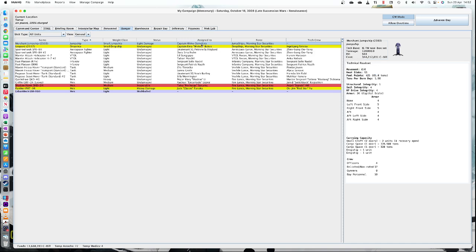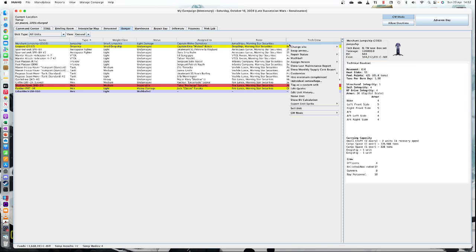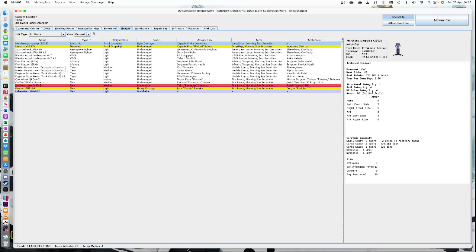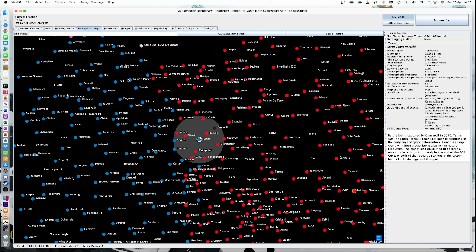You can change who the personnel are assigned to. That's basically how you add jump ships and use them within your campaign. When you're using your interstellar map, you can use that jump ship to travel from one place to another. Thank you.